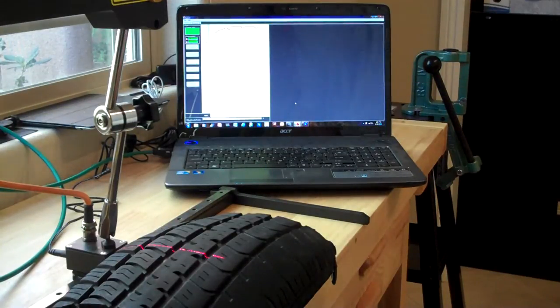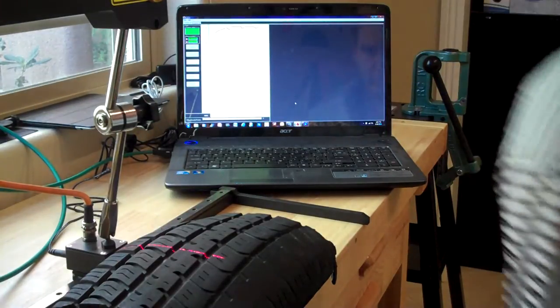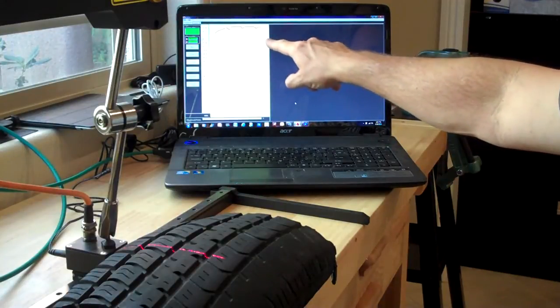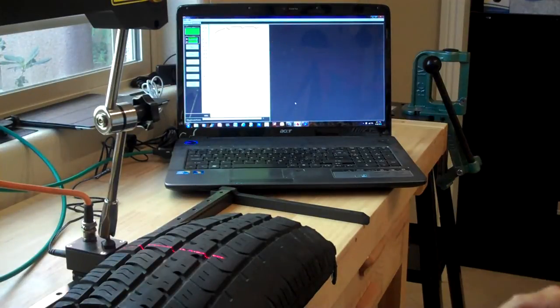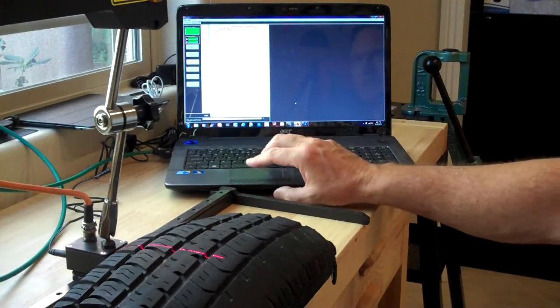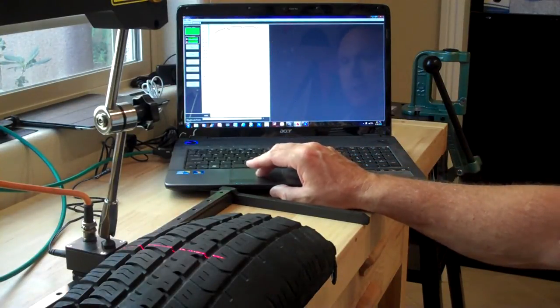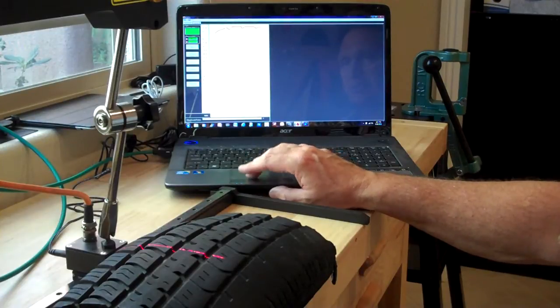Here you can see the 2D profile that we've created of the part and it's getting very good results. If we come in here we can zoom that up.